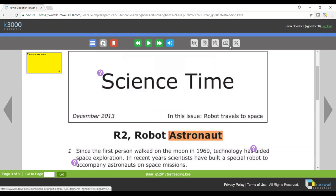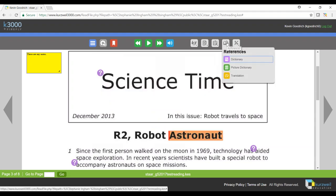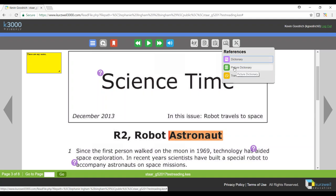If I close this out and go back up to my reference tab, I can choose picture dictionary from here if that's all I wanted to see and I didn't want to get the actual definition of it. I could just choose the picture from there, and then I can also translate.